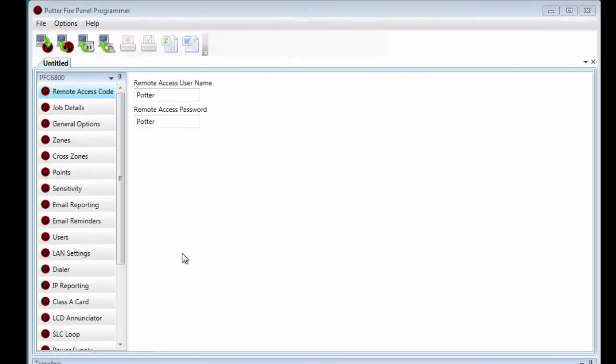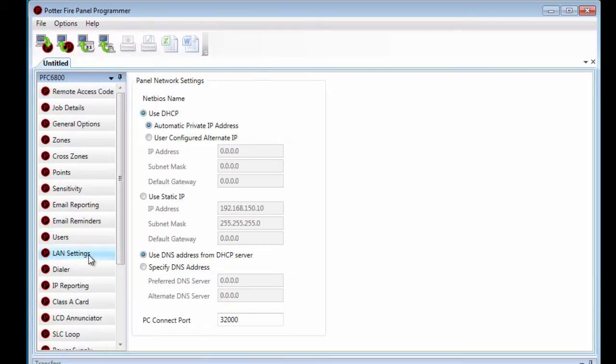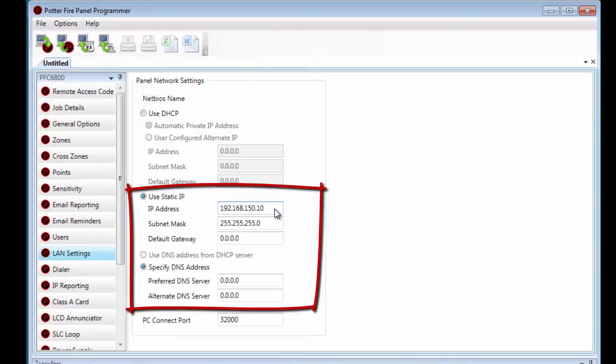To set a static IP through the programming software, on any panel you'll go to LAN settings in the programming software. From LAN settings, you'll click Use Static IP and you can fill in the information for the IP address, the subnet mask, the default gateway, and the DNS server.